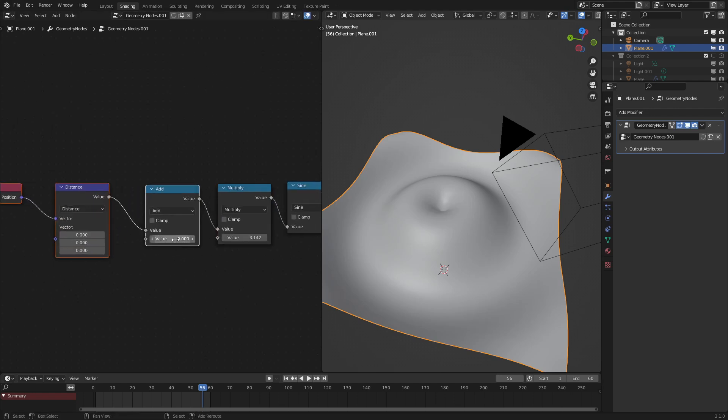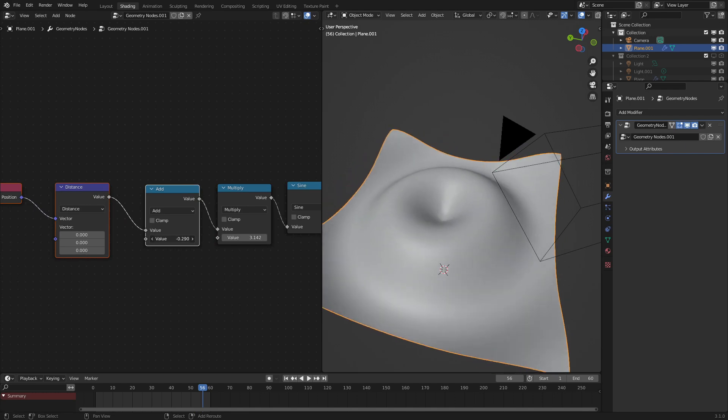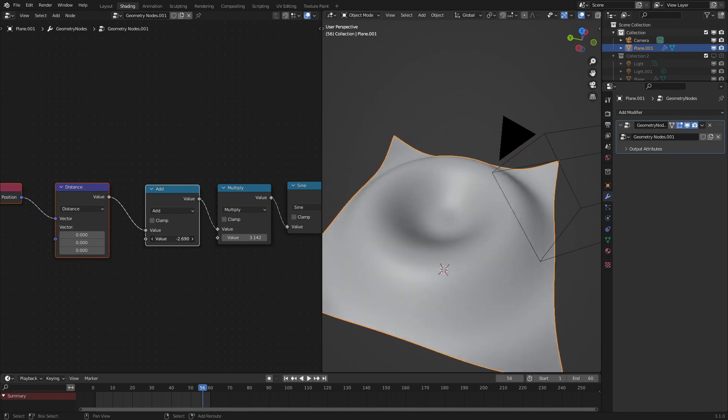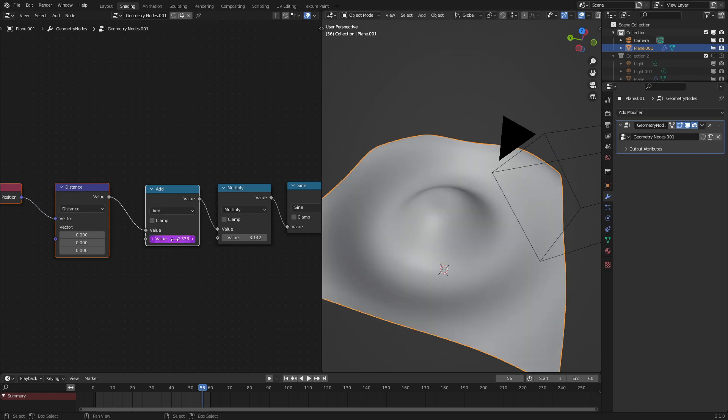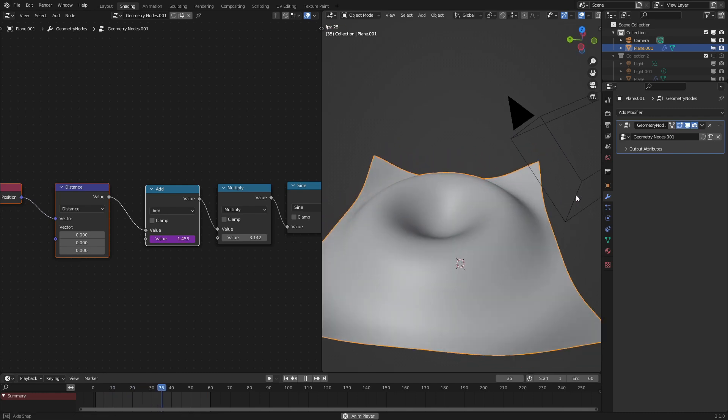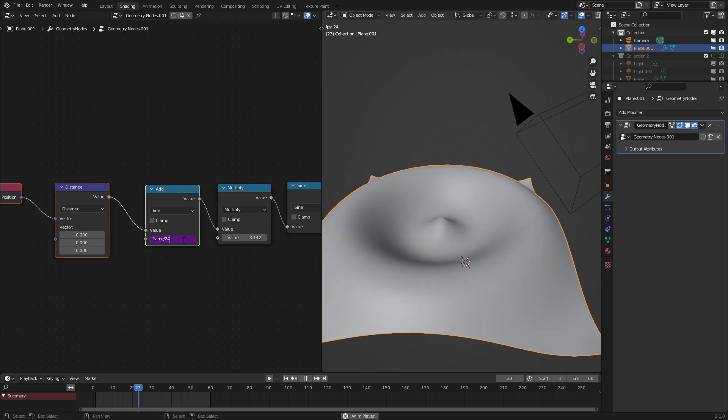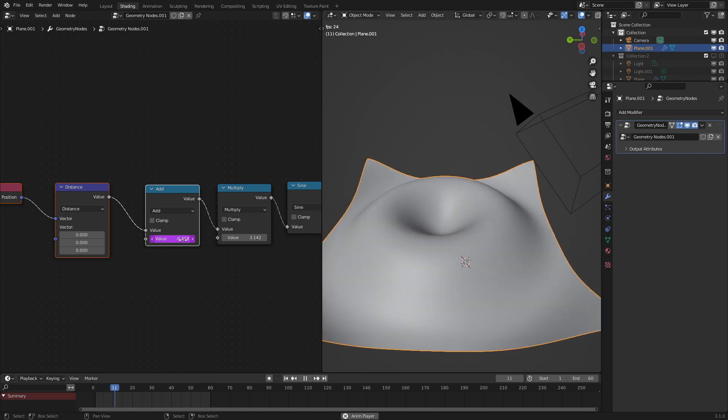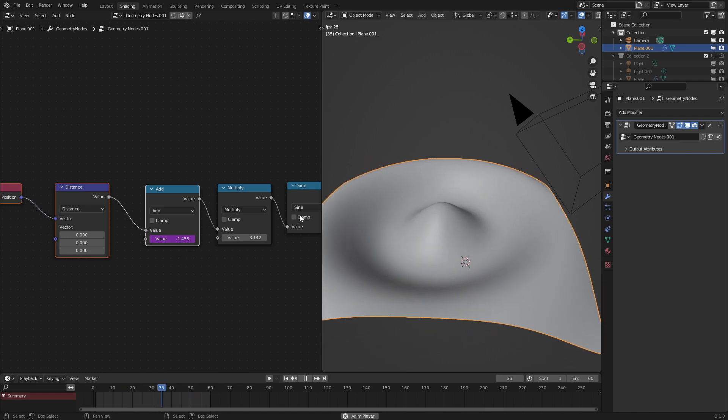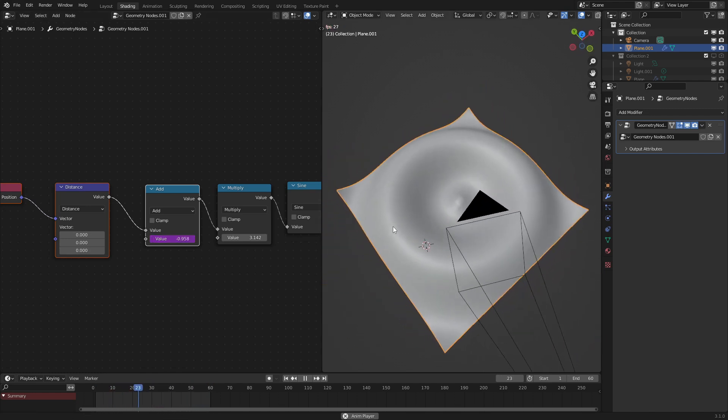And if we just move this along as we can see boom we have this as a wave. So let's input hashtag frame divide by 24. As we should see the wave is going. Actually we can make this negative 24 so that the waves are coming from the center. That's pretty good.